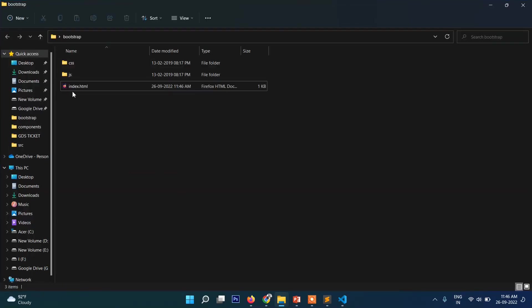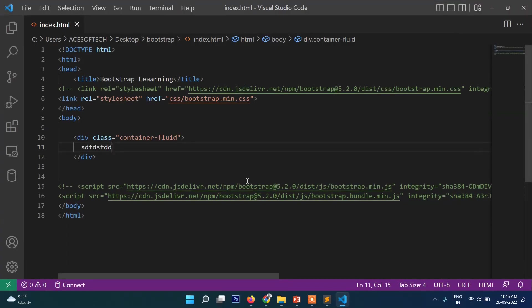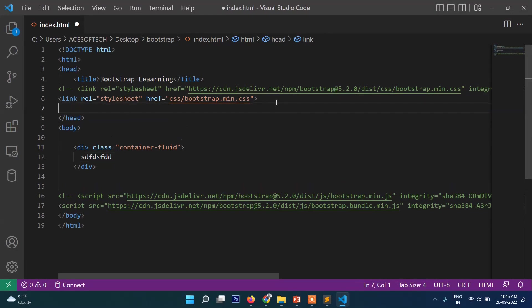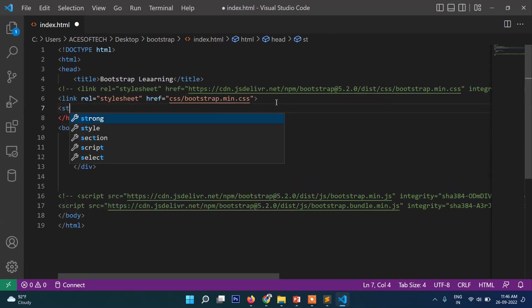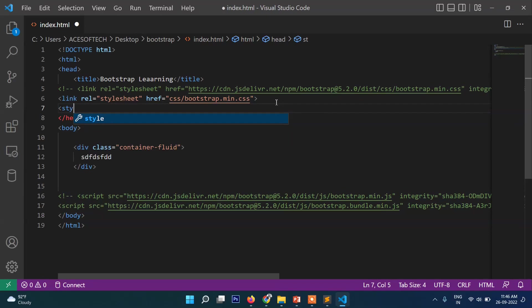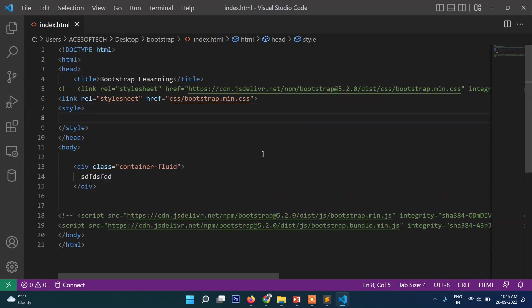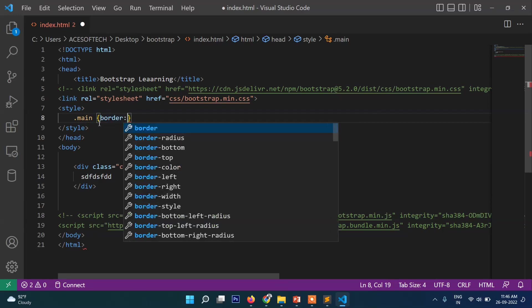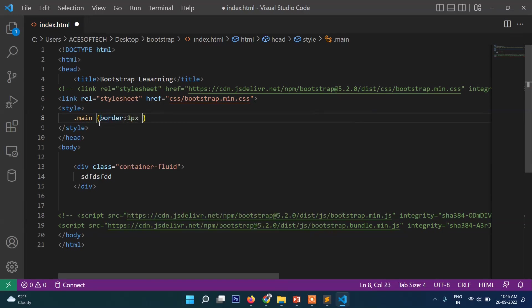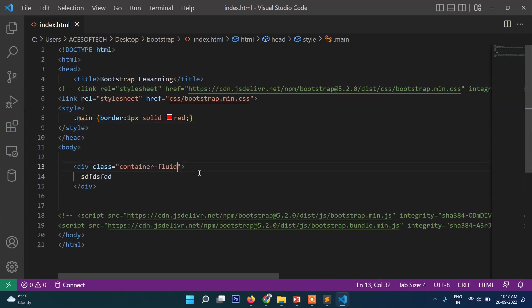If we open this, you can see this is container-fluid. If you want to apply a border, let's create a style class and apply it here. You can see this is container-fluid.